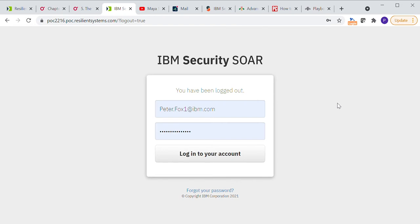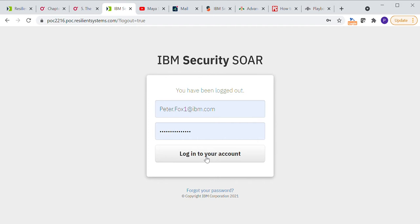Welcome to this presentation of IBM Security SOAR. My name is Peter Fox, and I'm going to be showing you today, in the next four or five minutes or so, how to design and simulate a dynamic playbook, which is one of the fun tools we have to play with on this software.